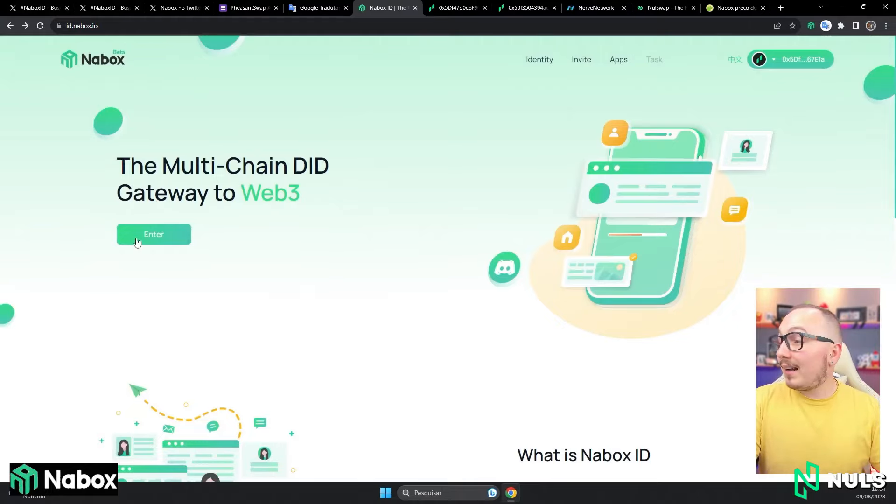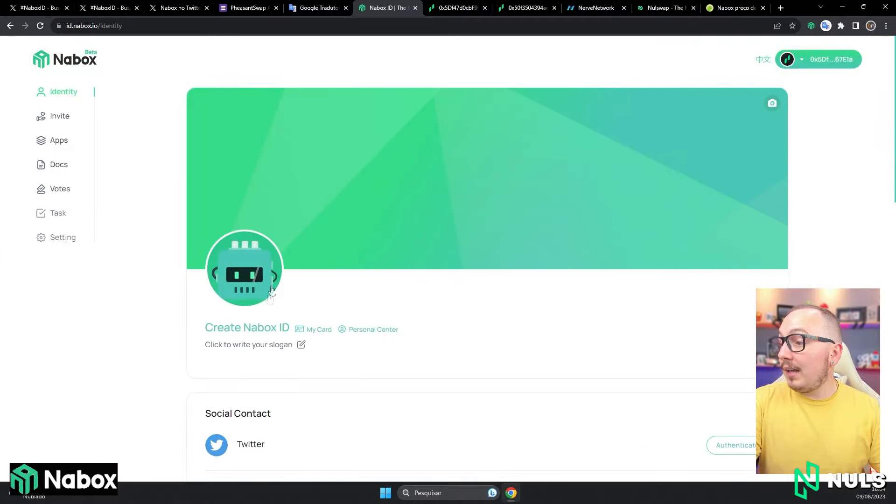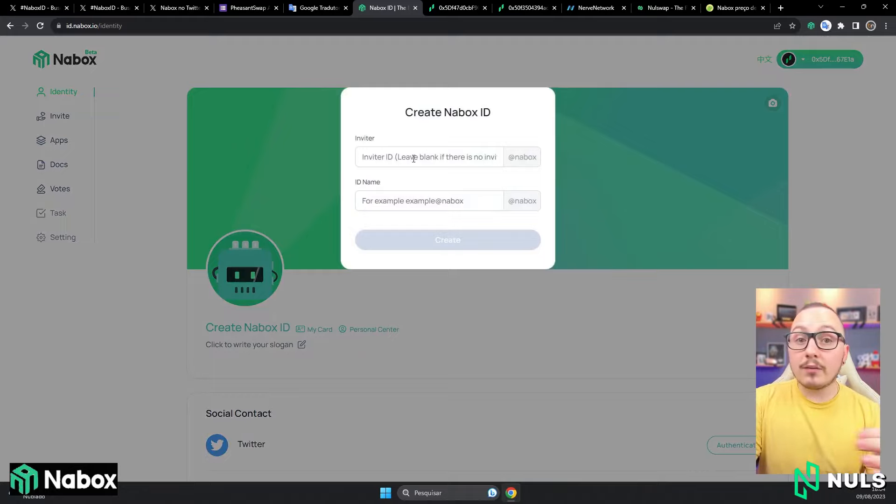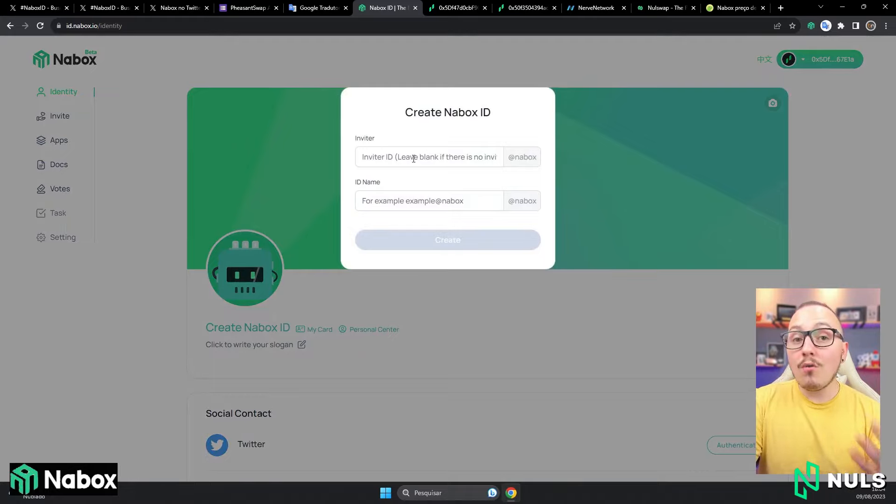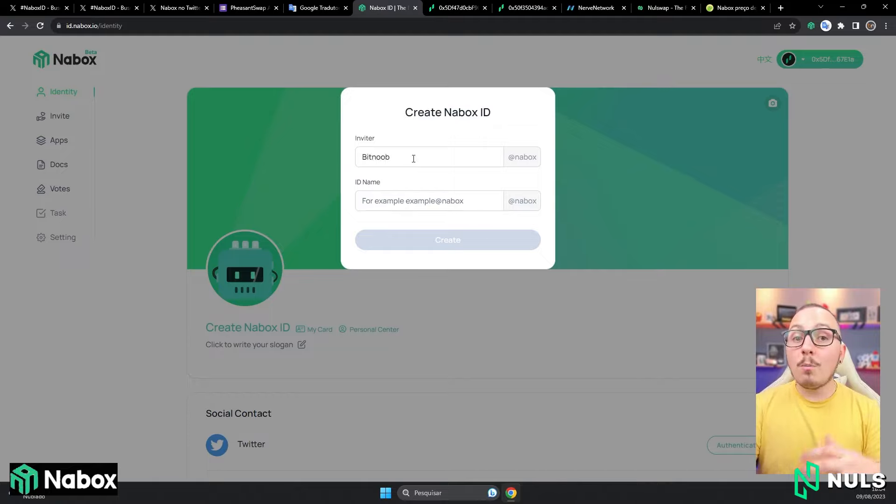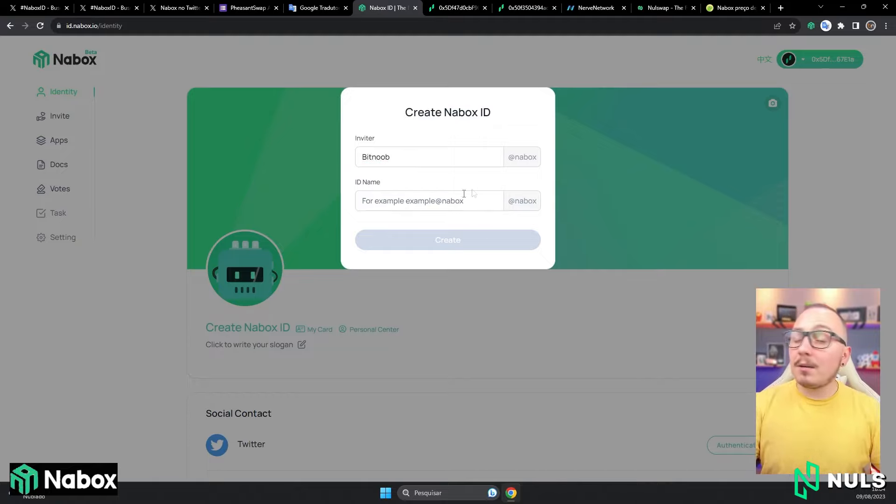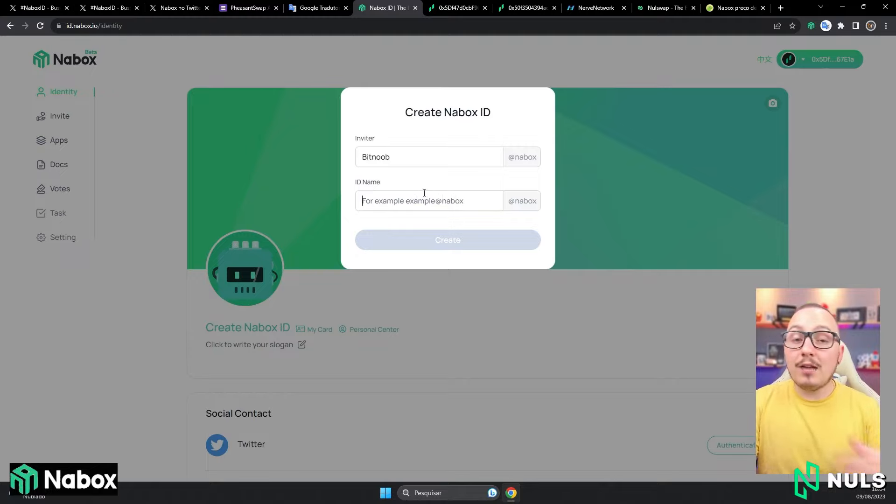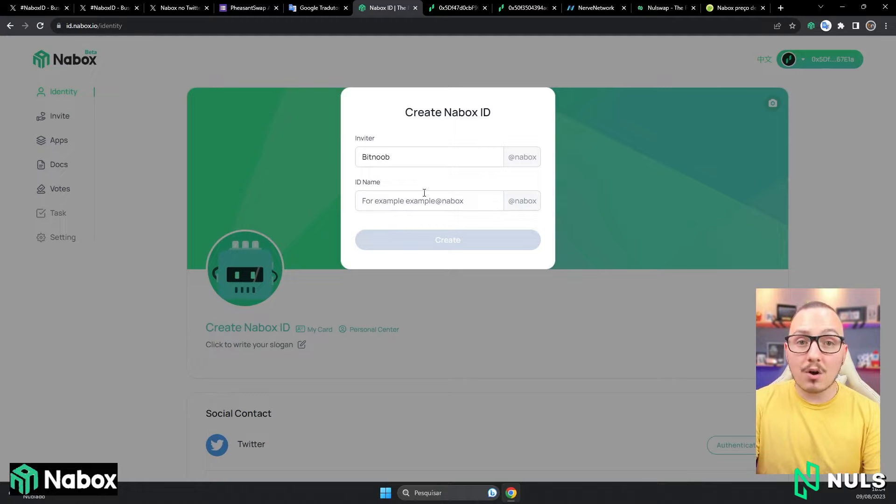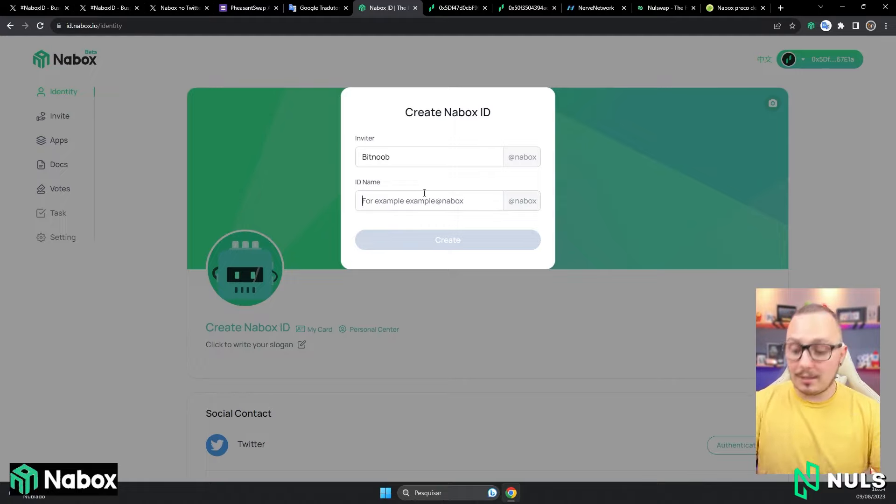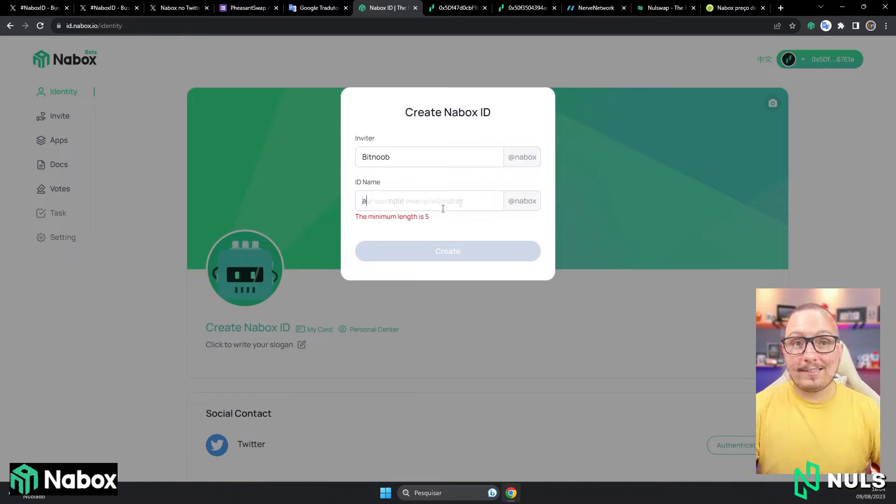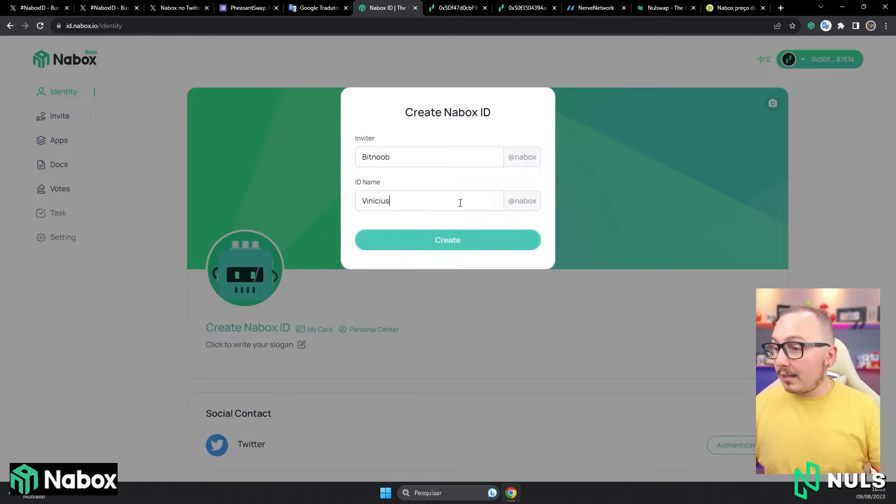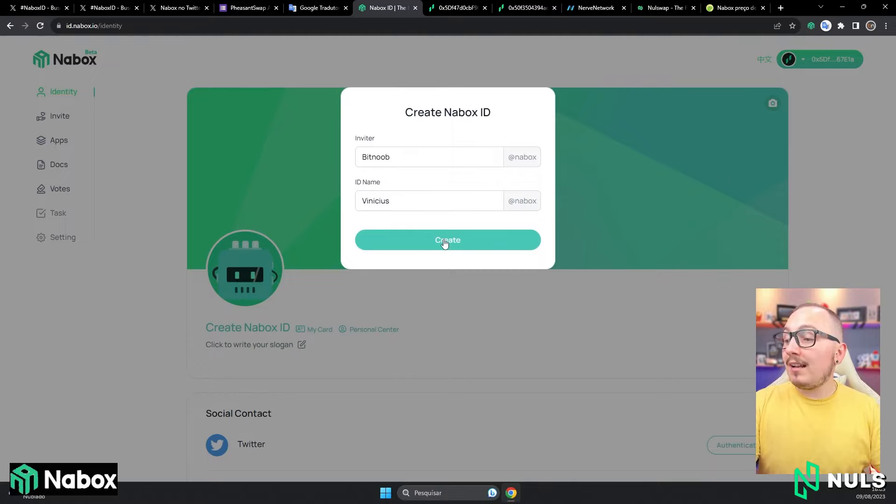After connecting the wallet, click on enter, and then click on create Nabox ID. Here, in the inviter option, you can leave it blank, or you can put something like Bitnoob with a capital B and two capital O's. This way, you support the channel. So, in the inviter field, if you want, write Bitnoob. ID name is precisely the name you want to create for your digital identity. You can put any name, however, the minimum is 5 characters. I'll put a name here just to exemplify. I'll just put Vinicius and click on create.